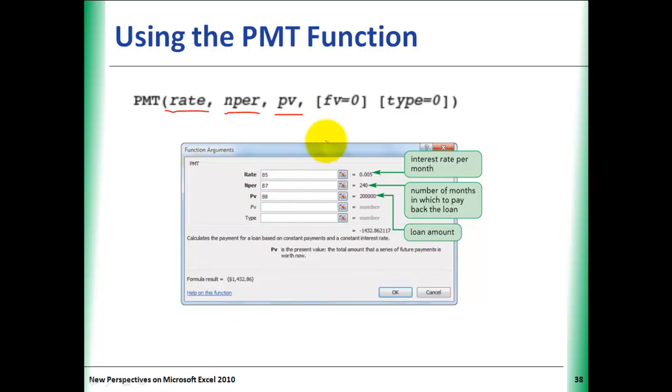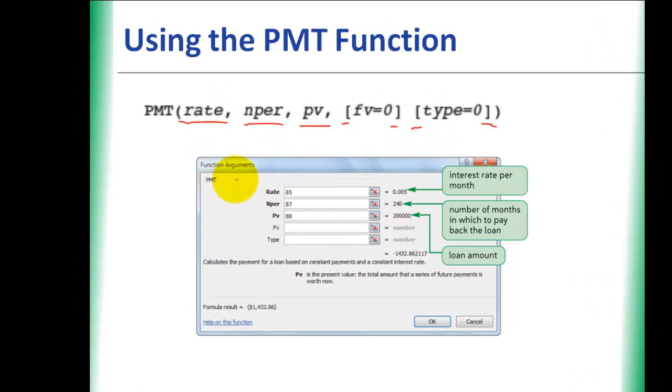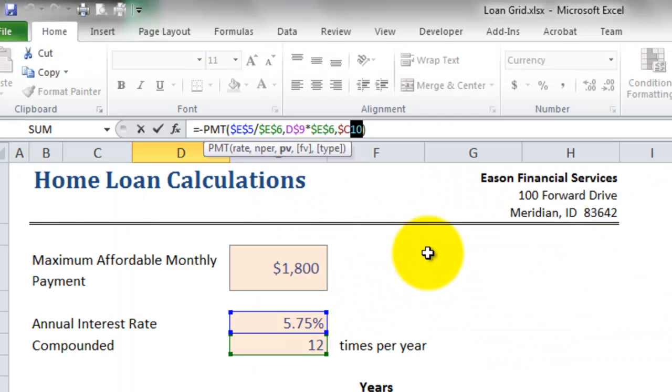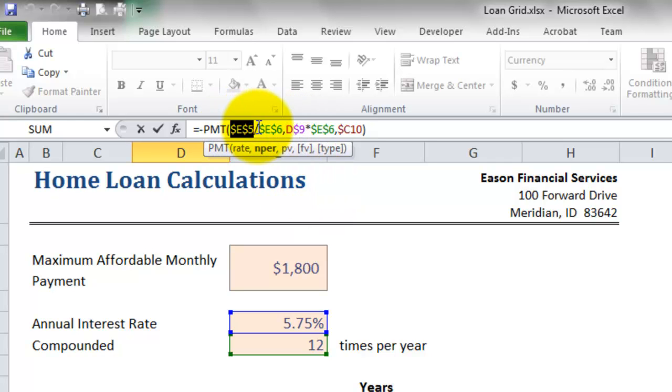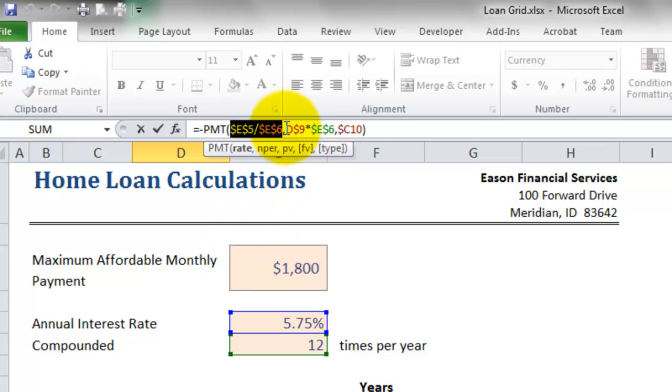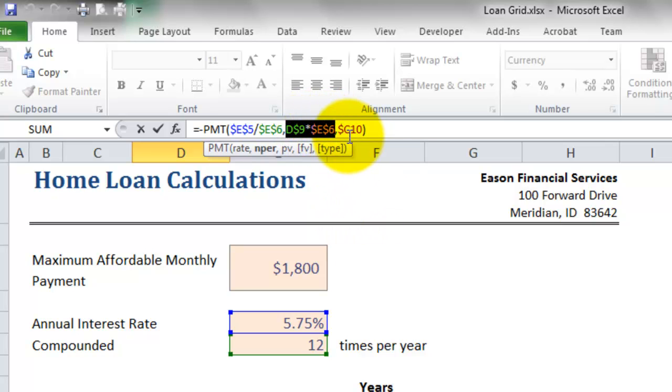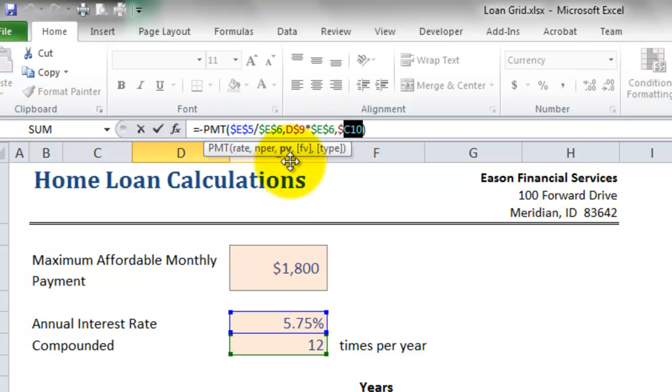The square brackets indicate the next two arguments are optional. Though it looks like we're using more than three arguments in our function, E5 divided by E6 is one argument, D9 multiplied by E6 is the second argument, and C10 is the third argument. So that's our rate, NPER, and PV.